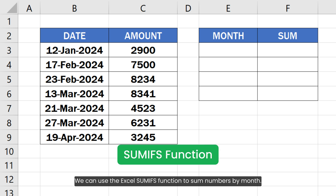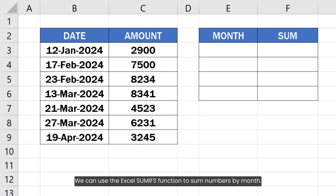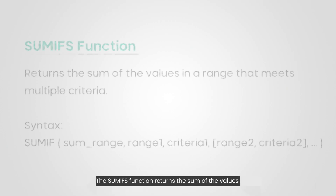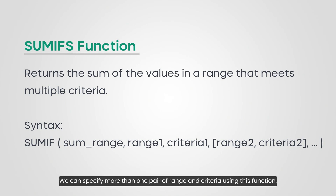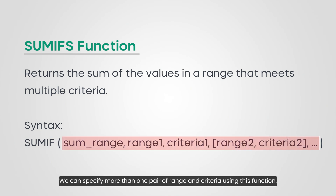We can use the Excel SUMIFS function to sum numbers by month. The SUMIFS function returns the sum of the values in a range that meets multiple criteria. We can specify more than one pair of range and criteria using this function.